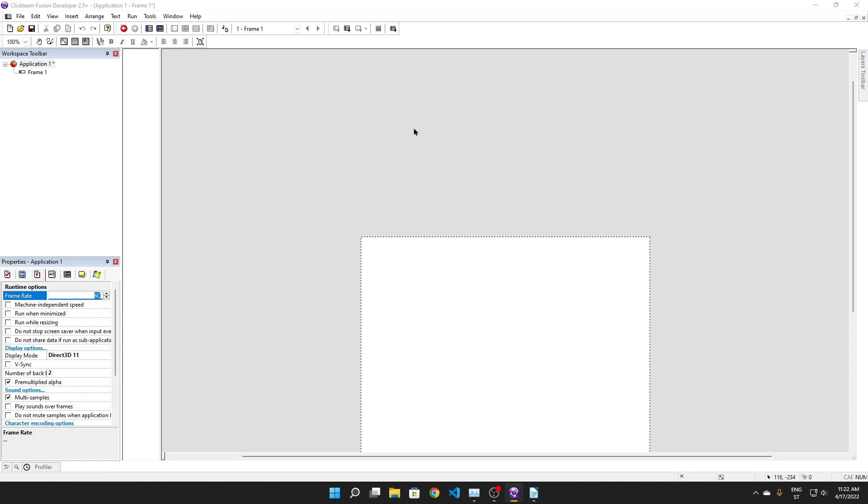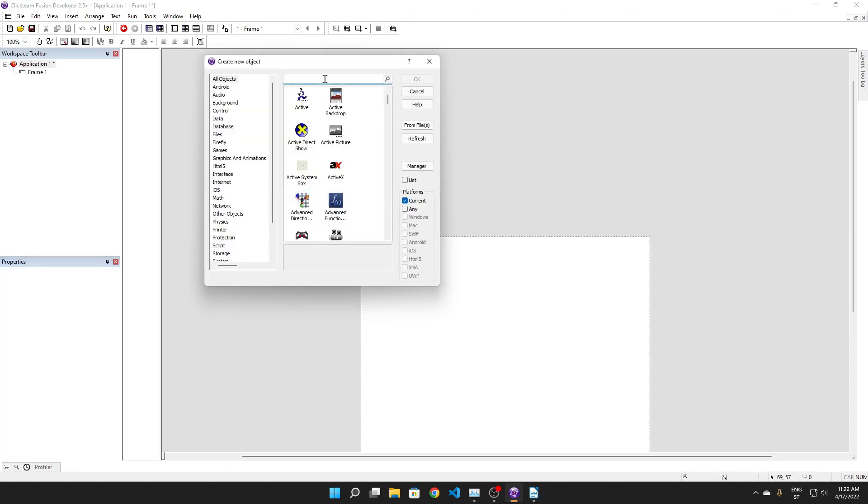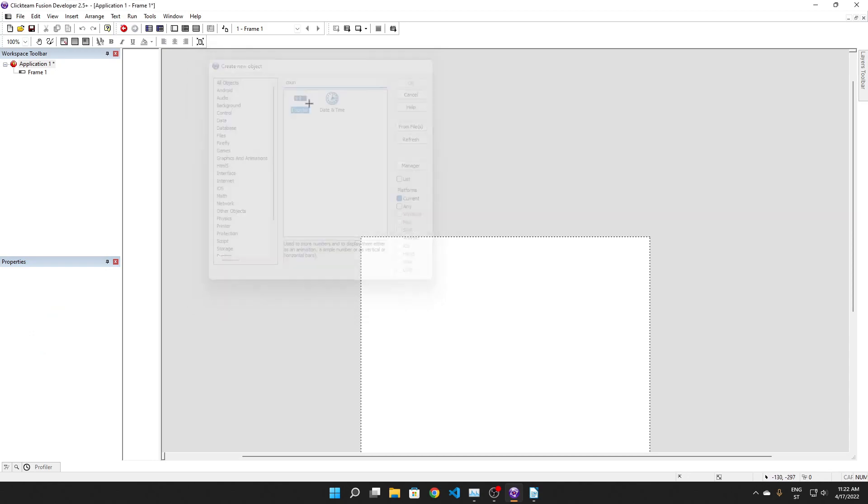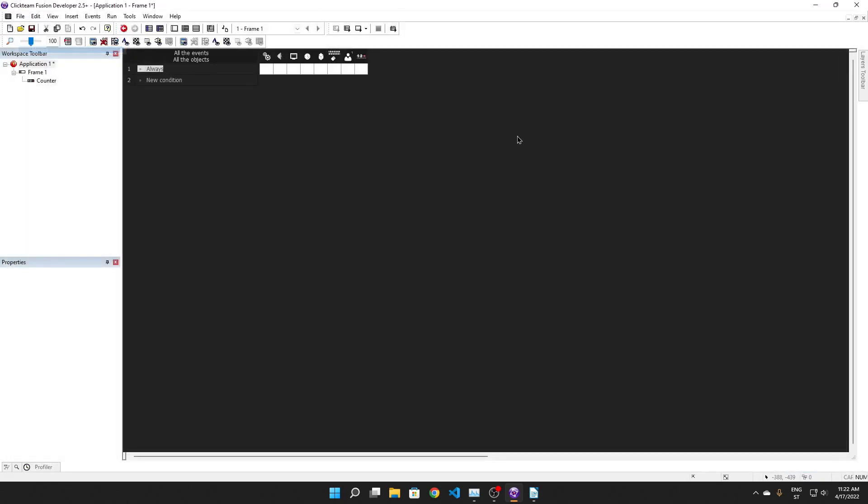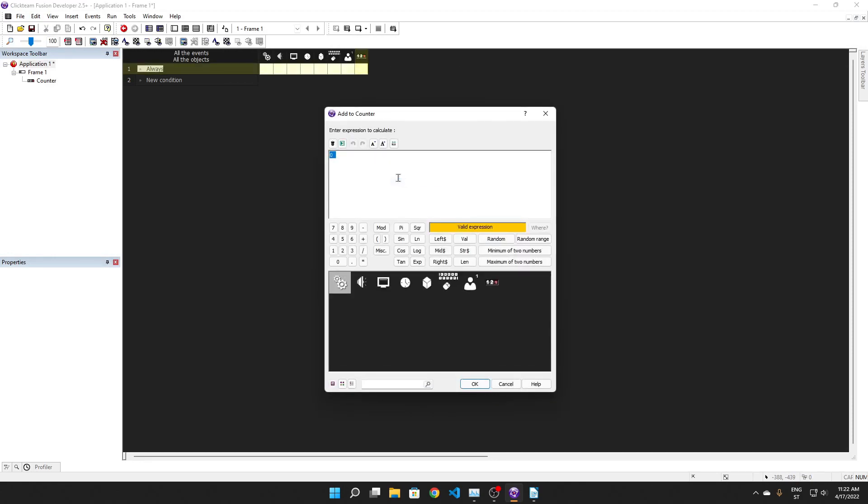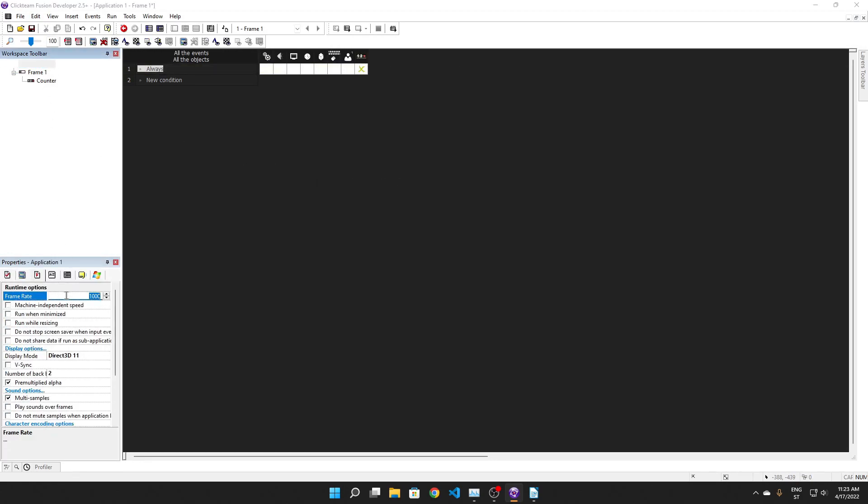So for instance, let's set this application frame rate to 1000. And let's have a counter here that constantly adds up every single frame. We're going to have an always event and add to counter 1. Okay, so let's first of all set the application to 60fps and see what happens.